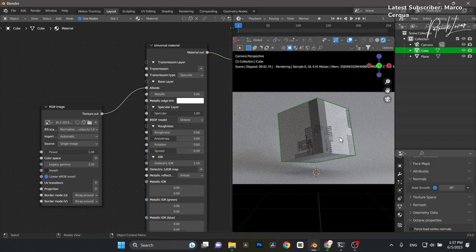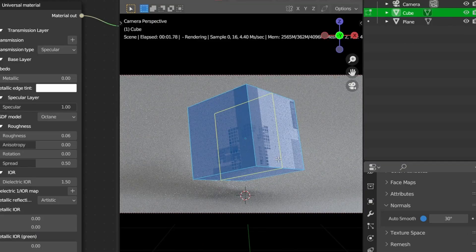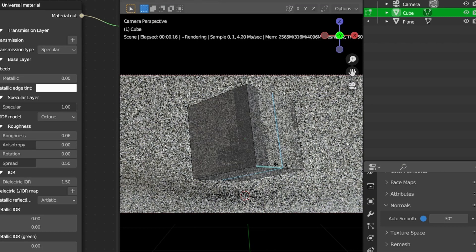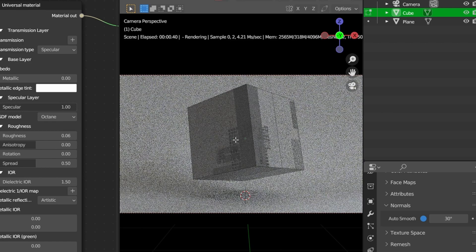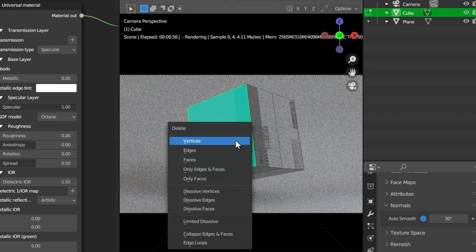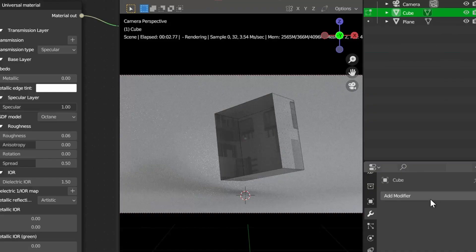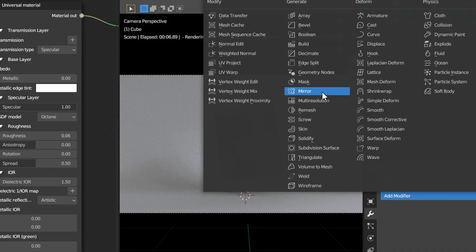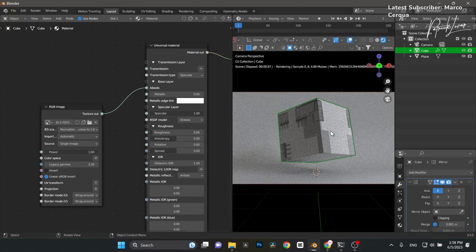I'm also going to make the cube symmetrical. Go into Tab/Edit mode, put in a loop cut dead center, select faces, select that face, delete vertices, then add a Mirror modifier. Now we've got something symmetrical.